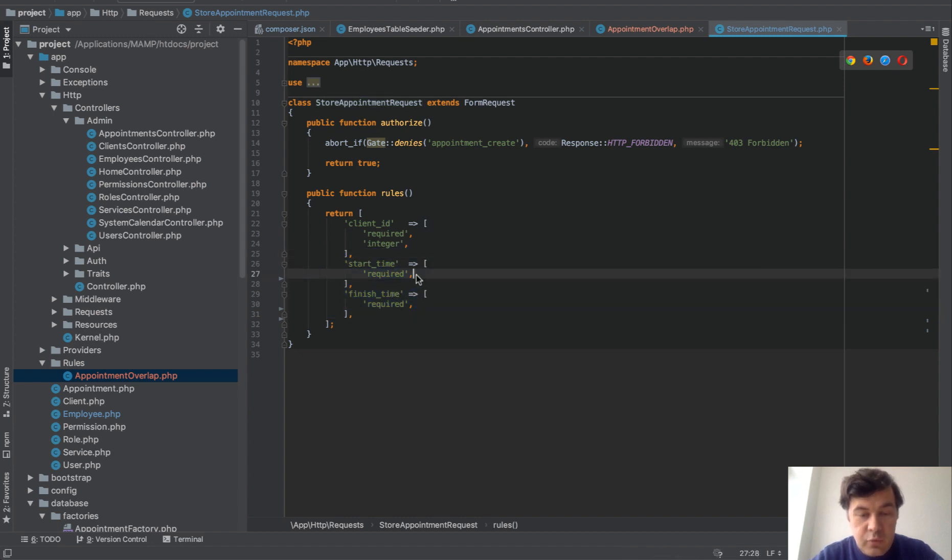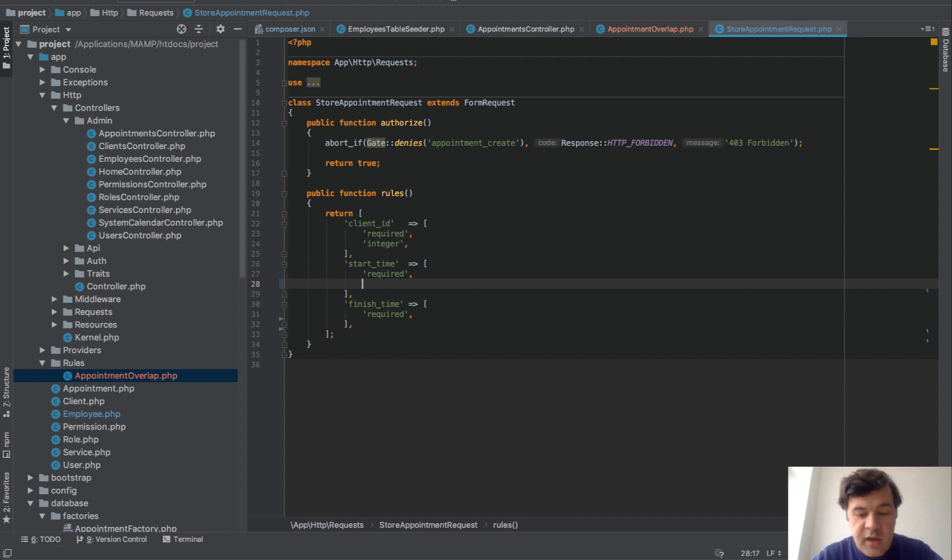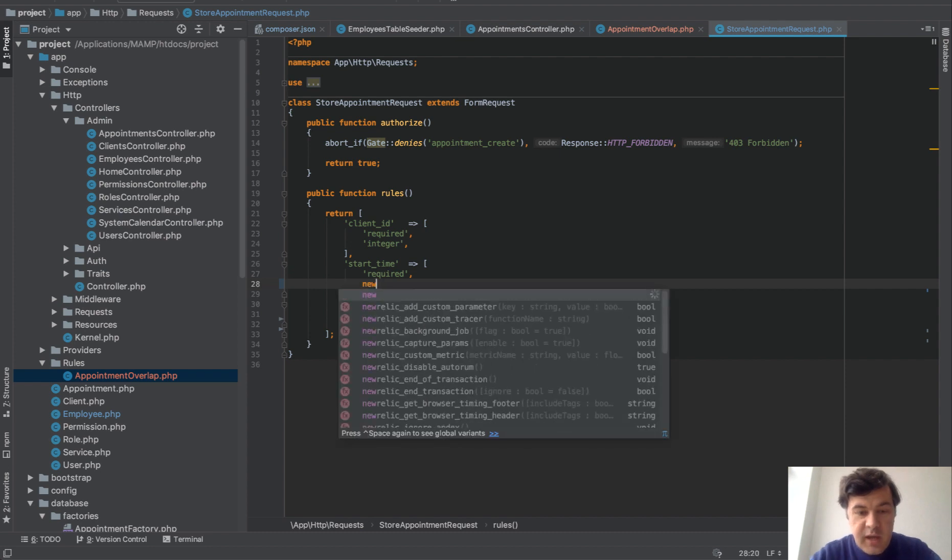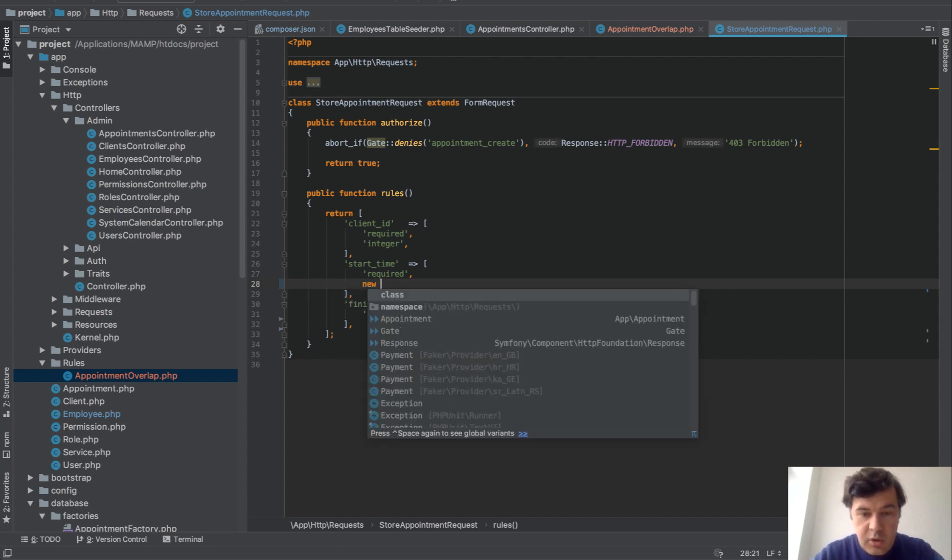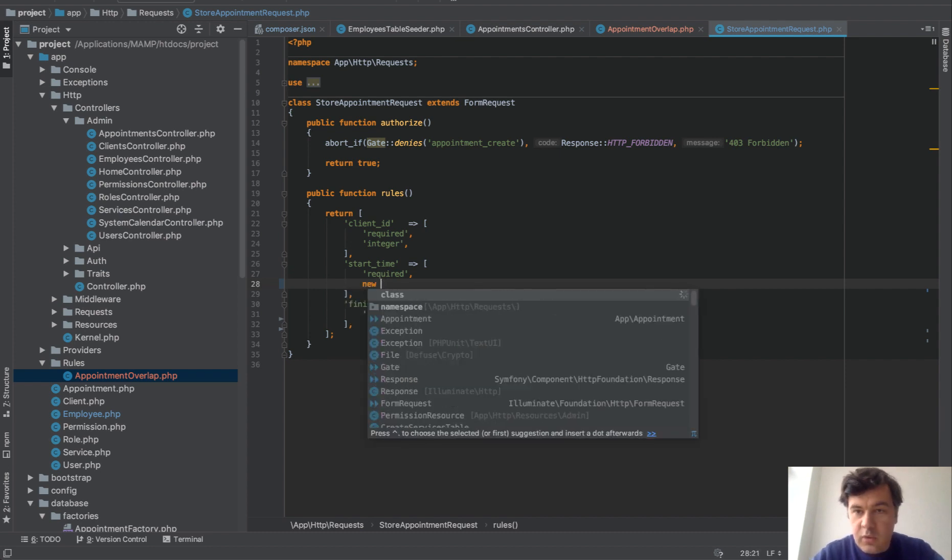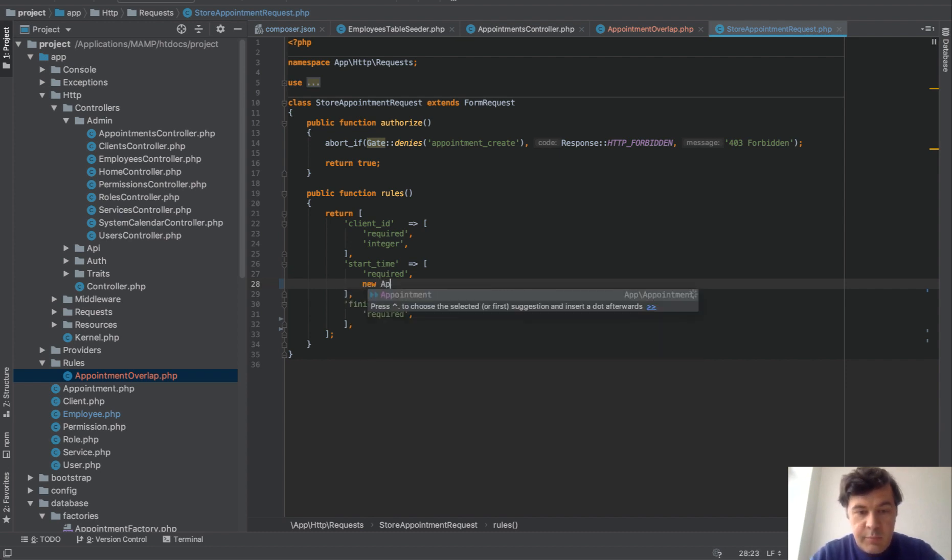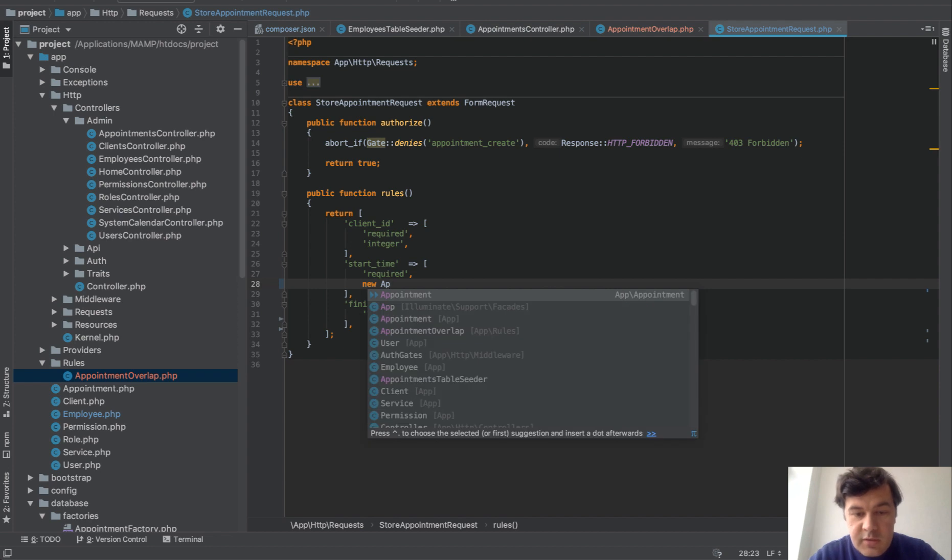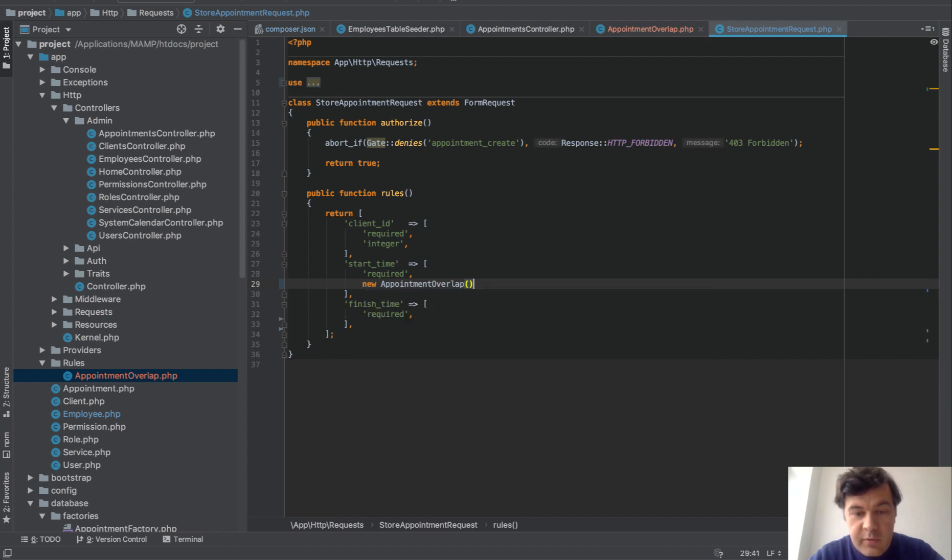And in the same rule on top of required start time we will just add new, what was the name? AppointmentOverlap. And that's it. That's how you add a validation rule.